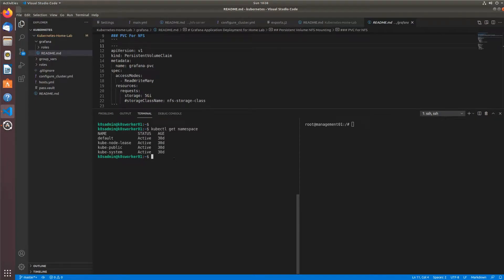For this video, I'm going to be deploying Grafana, a really simple monitoring application on my Kubernetes cluster, in order to wrap my head around persistent volumes, persistent volume claims, and persistent storage in Kubernetes.